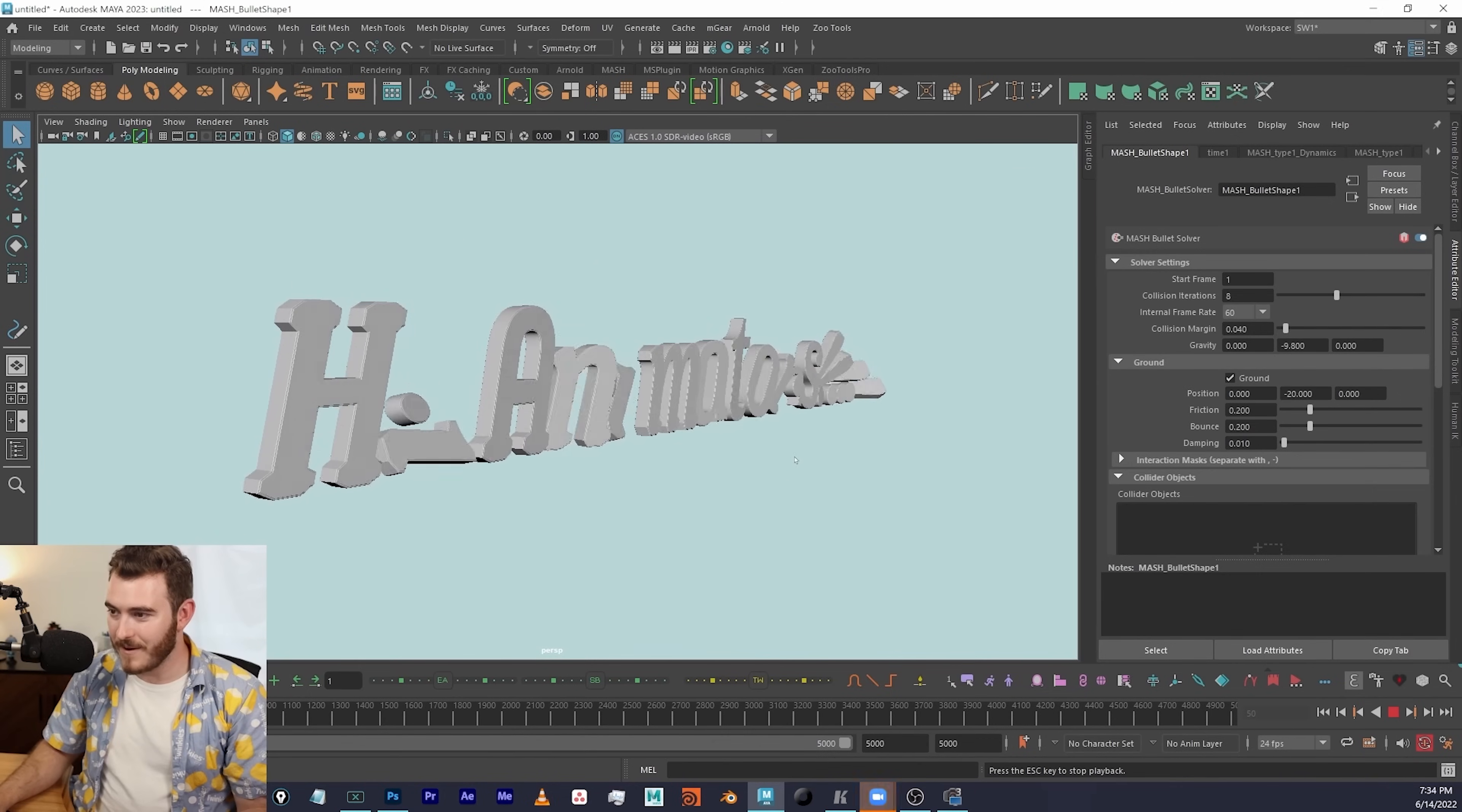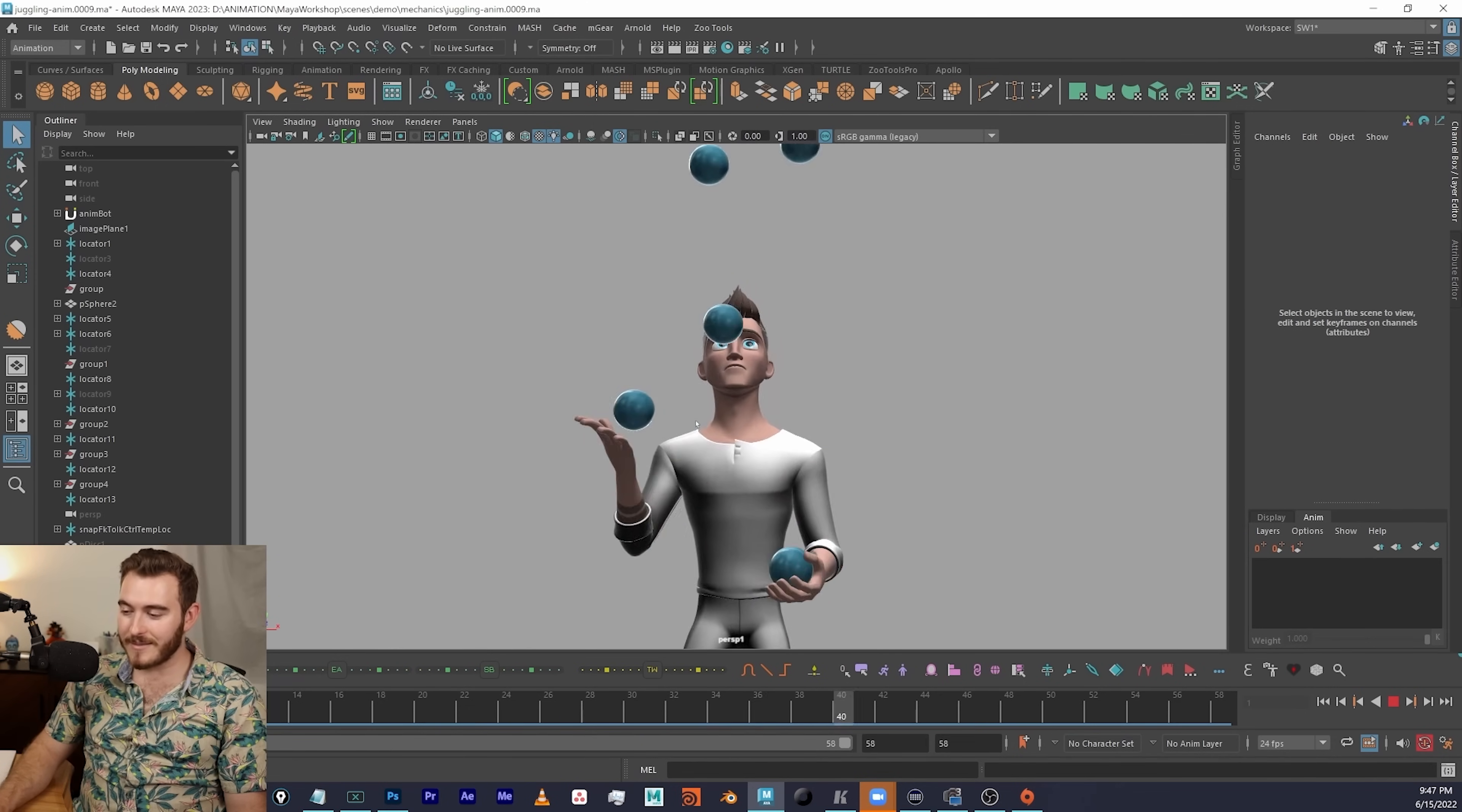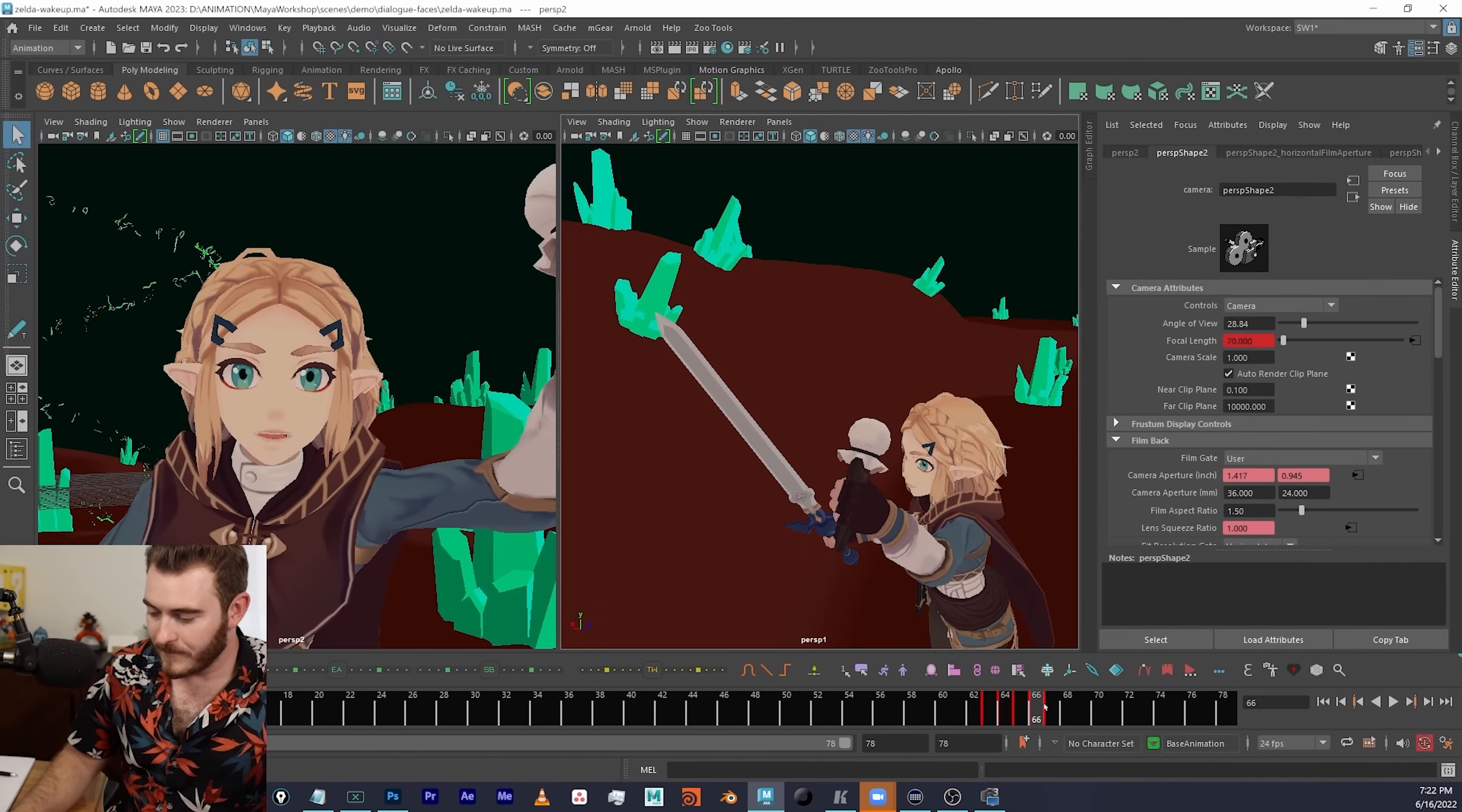And if you use Maya to animate or you want to learn how to use the software to do all kinds of cool stuff, I'll have a link down below to my Maya for Animators workshop, which luckily, because this came out before the workshop happens, I will be including these new graph editor tools in the course curriculum for my workshop. So if you are trying to learn Maya or you're signing up for my workshop, know that the stuff that we talked about today will be in there. Thanks for watching. Hope you enjoyed. I'll see you in the next video.